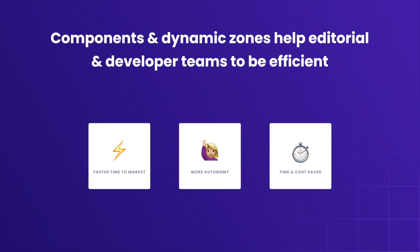Developers benefit from this capability as well since they spend less time and effort on content modeling. This feature shortens time to market and allows marketers to quickly and autonomously ship new pages that follow the brand guidelines, which are defined once the library is first built out.